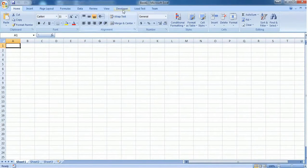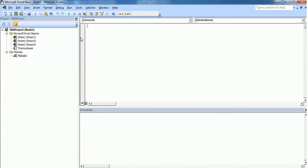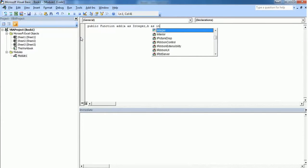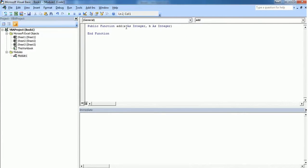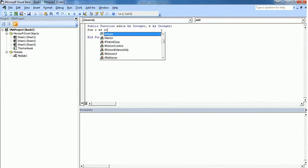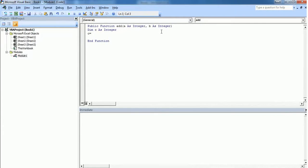I have created a new workbook and inserted a new module. Here I am going to create one public function. The name of the function is 'add' because I want to add two integers. I have created a function with two arguments, separated by a comma — if you have many arguments you should separate them by commas. Inside this function I am creating a variable c with a data type of integer, and this variable c stores the sum of the two arguments a and b.